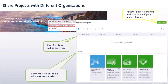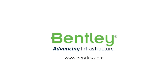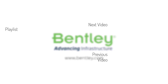For admins only, you can use the export option to export a CSV file of all projects, up to 10,000.